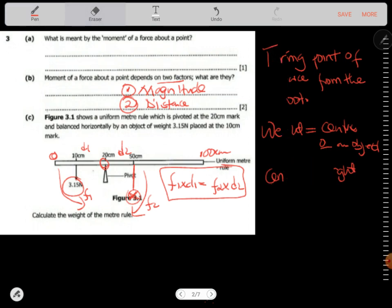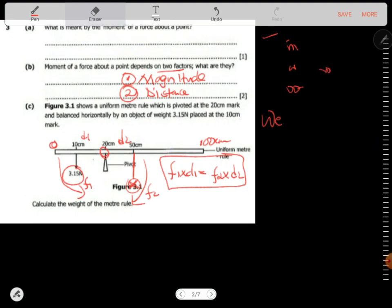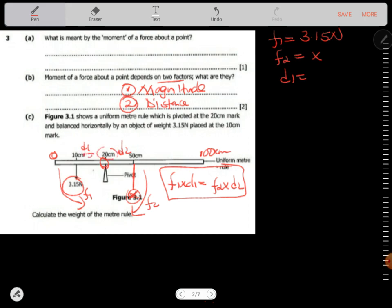We have all the information. F1 is 3.15 newtons. F2 is what we are looking for. Distance 1 is the distance from the pivot at 10 cm, so the distance between 20 and 10 is 10 cm. Distance 2 is from center at 50 up to 20, which is 30 cm. Now we have all the information except F2.